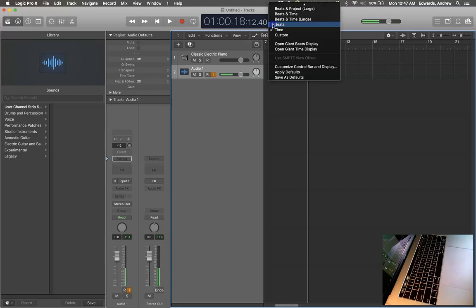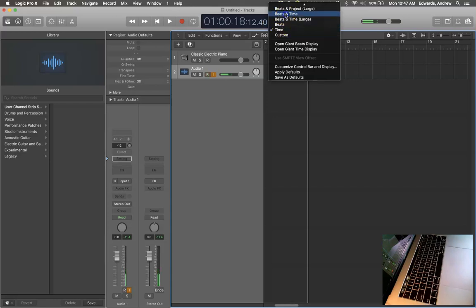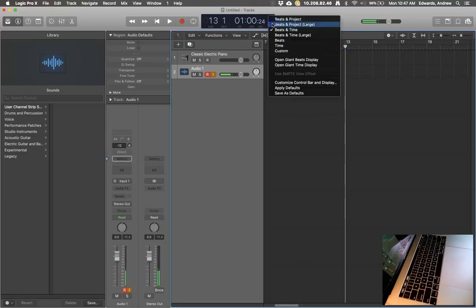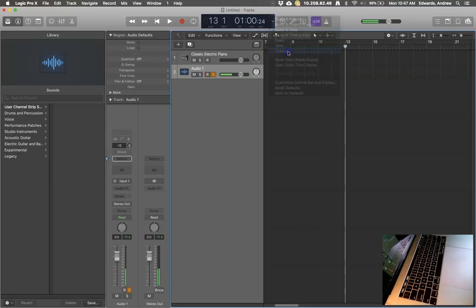You can also see that displayed in beats and time here - your minutes and your seconds. Or if you go to custom, you'll see time function right here.